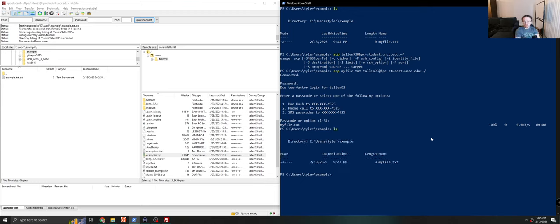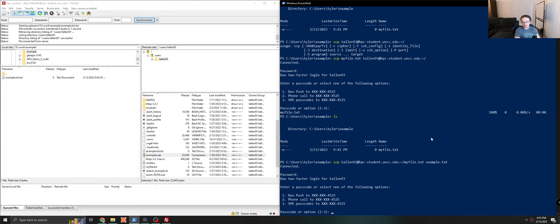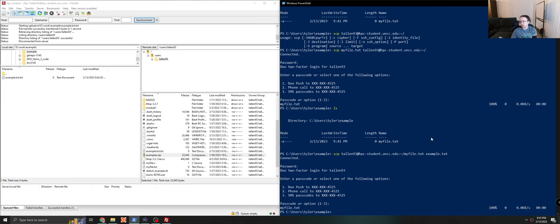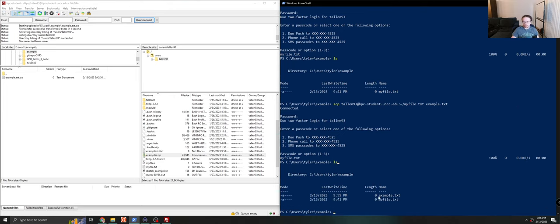And so if we wanted to copy the file back using this method, we would just reverse these parameters. So we could call it my file.txt is what we want to take off of Centaurus. And here we will rename it to example.txt. And we'll have to log in again. You can do one. Again, you can bulk transfer files, you just have to give it more than one name. You can also give it a directory, you can ask it to copy recursively. There are many options. You may just have to read the manual page on how to use it. And you'll see it transferred the file back once I did my 2FA.